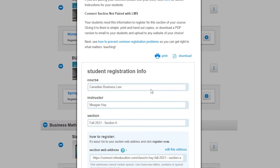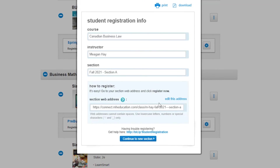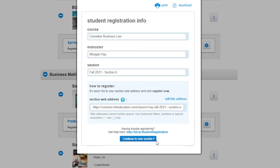If you're not pairing with your learning management system, you'll want to copy the course URL from this page and enter it into your course syllabus or pop it into your course learning management system. Once you've done that, we're going to continue to new section.